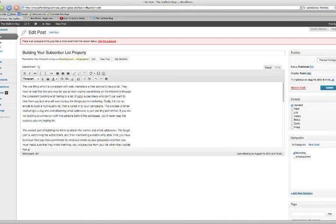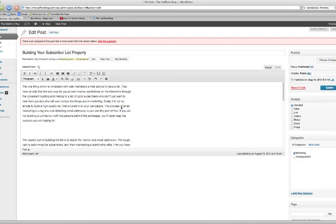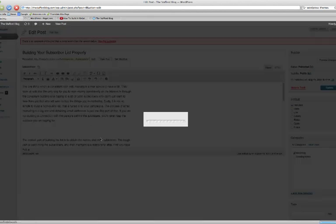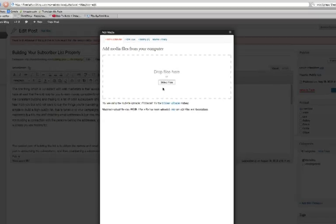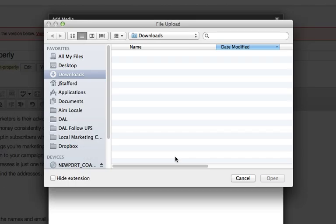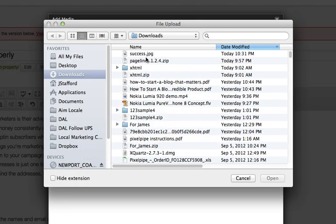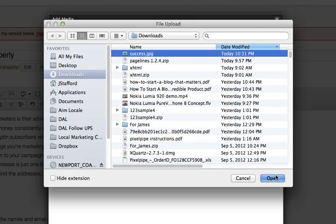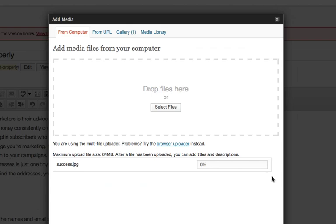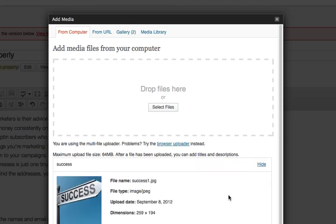And I'm going to go ahead and add an image right here. So I'm going to click on this Upload Insert and there's a little camera here to add media. Select files. I have an image right here on my desktop. Success. Open this.